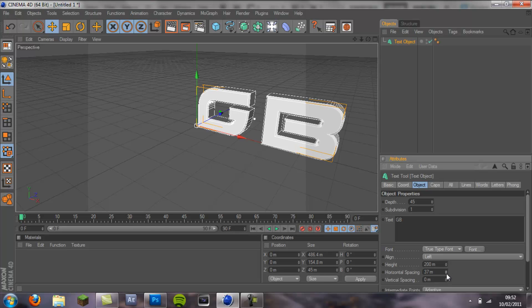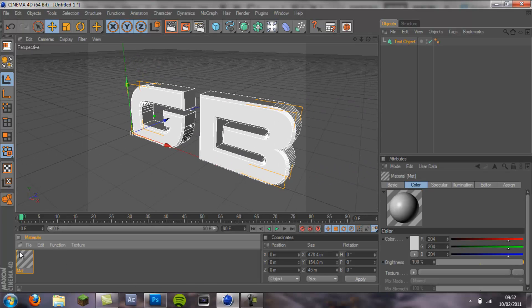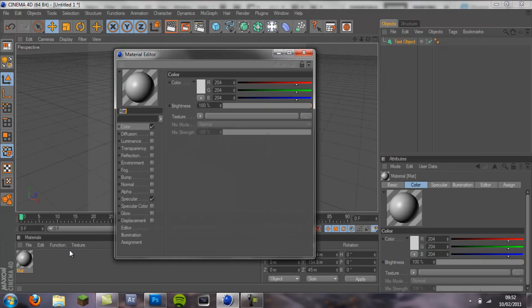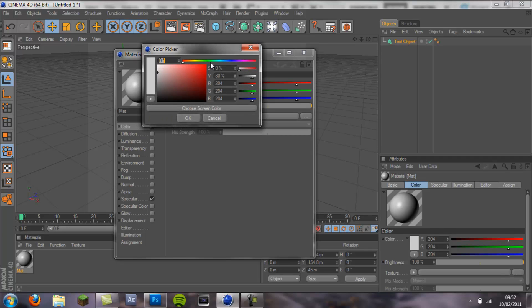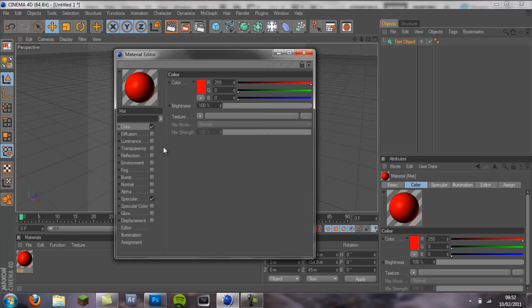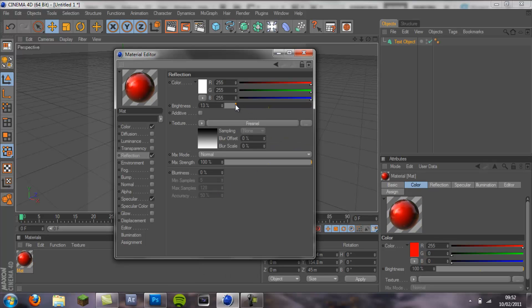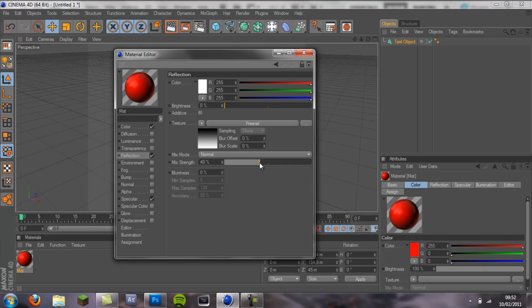I'm going to add some color. I'll do a red for this and I'll add a bit of reflection, but you don't want too much reflection. I'm going to pull brightness all the way down and then pull mixed strength to just under halfway, 40.